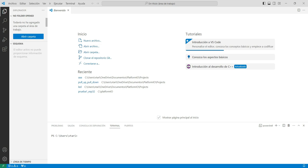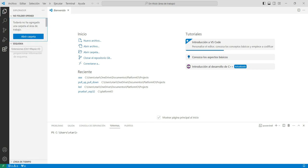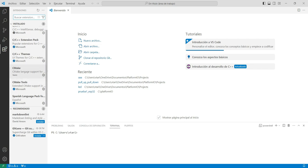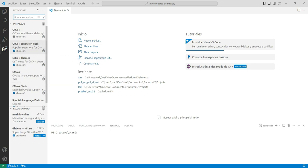Vamos a utilizar una extensión llamada PlatformIO, que es la que nos va a permitir codificar para el ESP32, y también vamos a instalar una extensión que nos permite conectar el proyecto que hagamos acá en Visual Studio al Wokwi, que es un simulador del ESP32. Entonces nos ubicamos en esta parte del entorno de trabajo donde dice extensiones y damos clic ahí. Deberíamos tener instaladas estas extensiones que están acá.